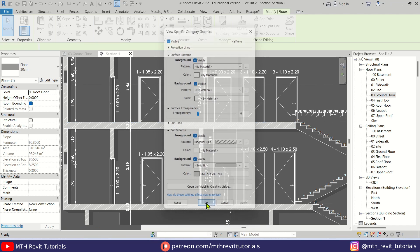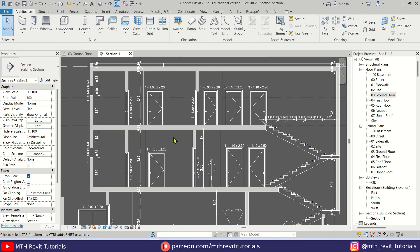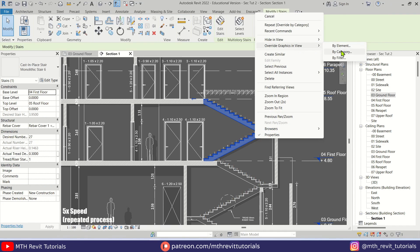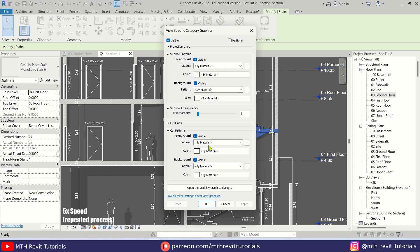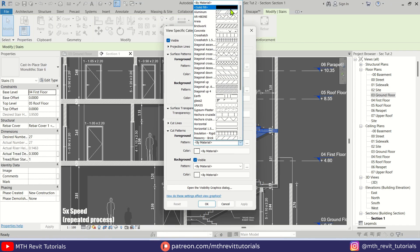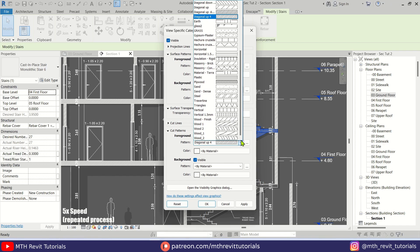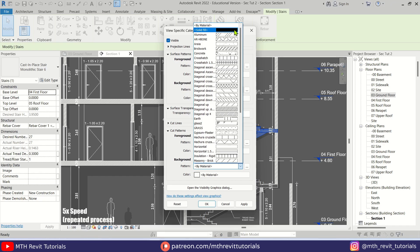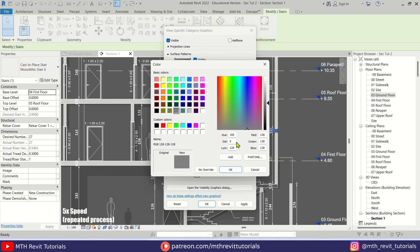There you have it. I'll just quickly repeat that with the staircase as well. I'm going to use the same pattern as the floor for the stairs and the same color for the background.